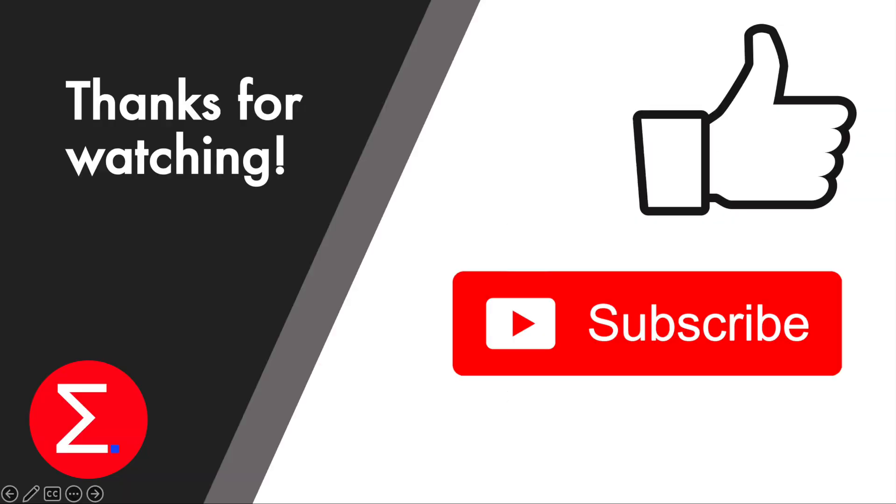Thank you so much for watching this Excel Academy YouTube video on the main industrial regions in South Africa. If you enjoyed this video, please remember to give it a like and subscribe to the channel for more content to come.